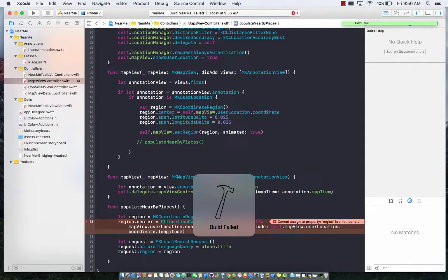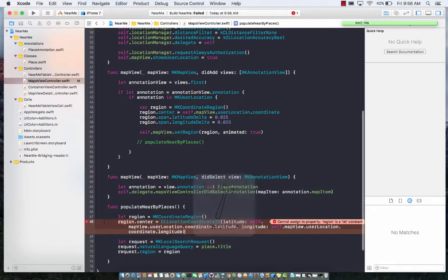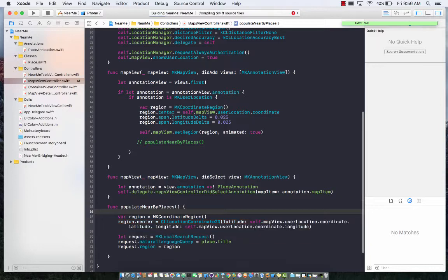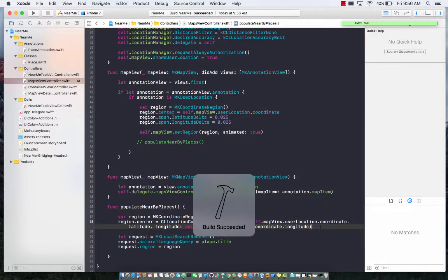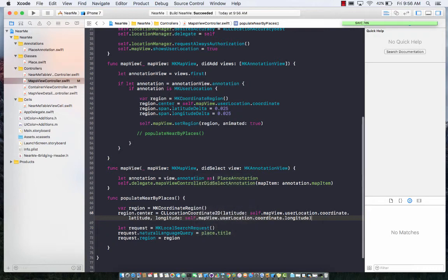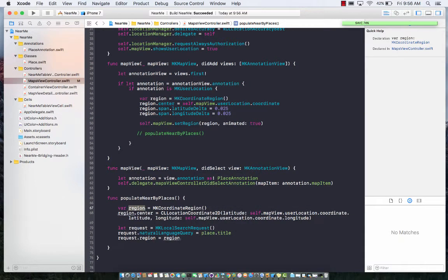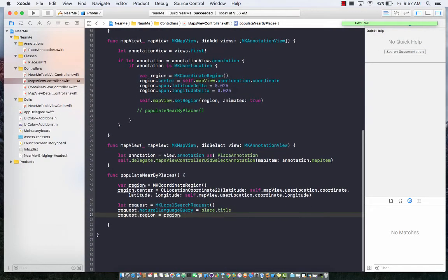Let's go ahead and build this. The build actually failed because we used 'let', so let's go ahead and change that to 'var' and build it again.